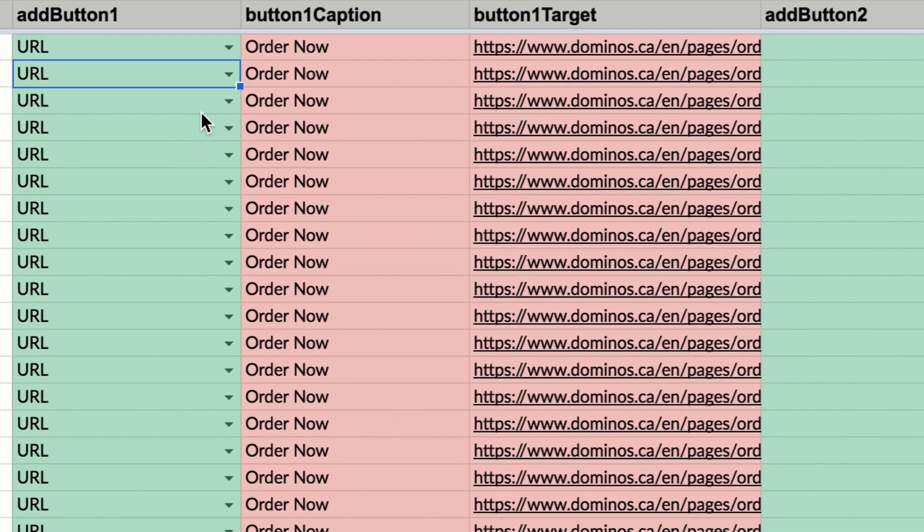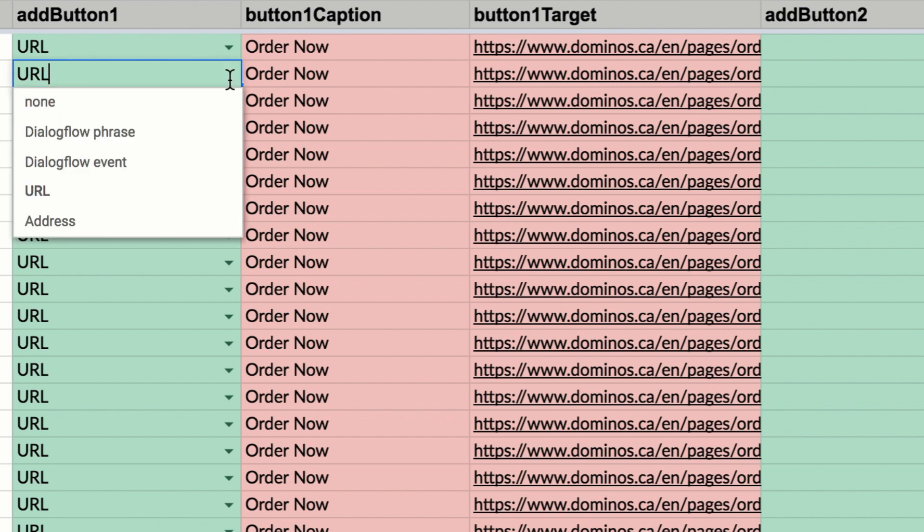Maybe I want to trigger a URL when a user clicks a button and I can send them to a website. Maybe I want to trigger another Dialogflow intent so I can actually include a training phrase in one of my intents, and when users click the button, it will trigger the intent.